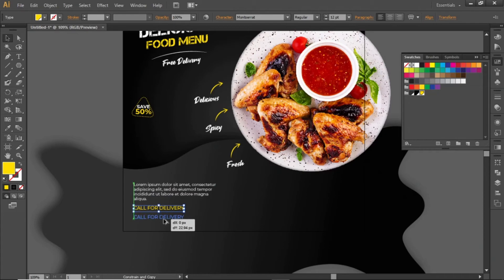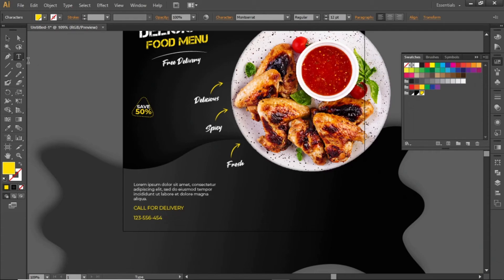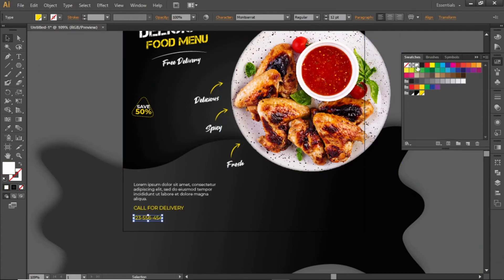Copy this text and add a contact number. Change its color to white and increase the font size.